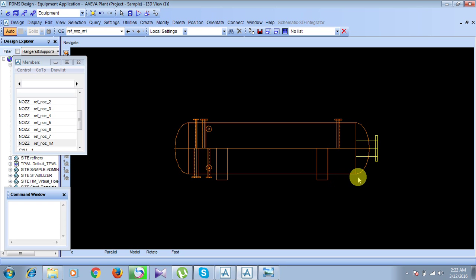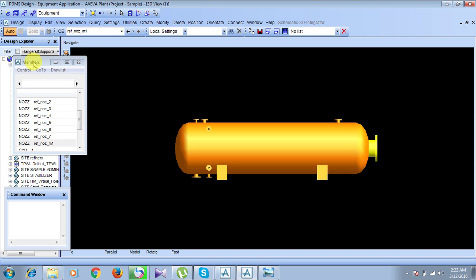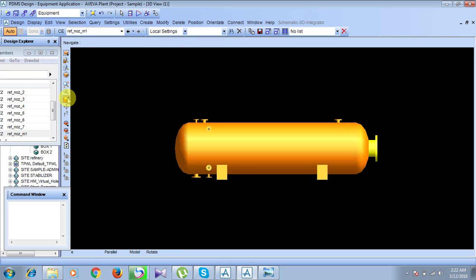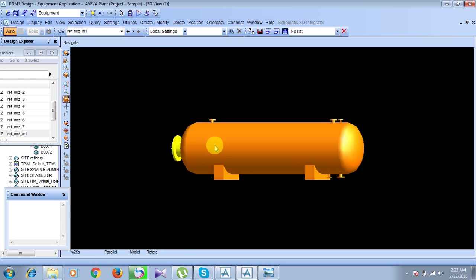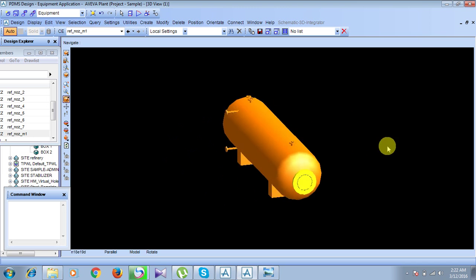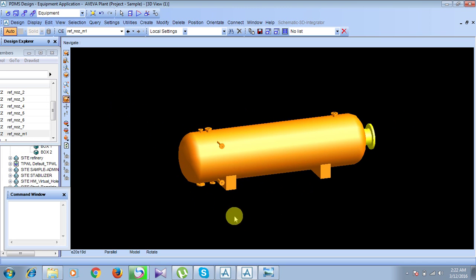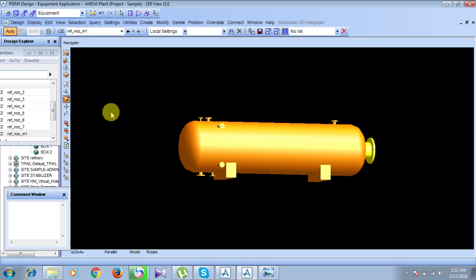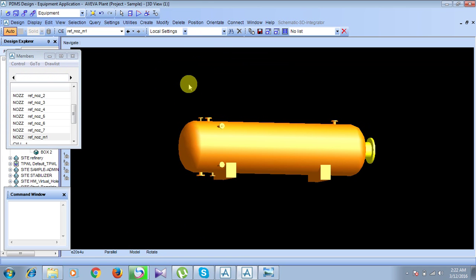To view the completed model, press the F8 button. Nozzle modeling is now complete. You can rotate the model to see all the nozzles clearly. Positioning according to the general arrangement diagram will be done in the next class. Thank you very much.